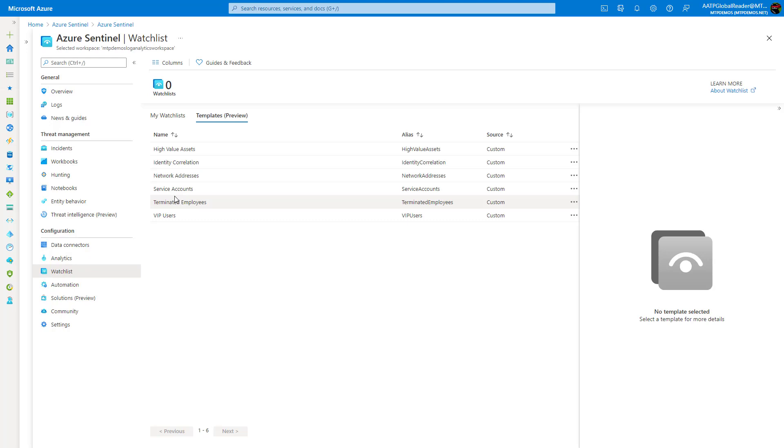So that's everything that I wanted to showcase for you guys today about threat hunting within Azure Sentinel. Stay tuned for my next lesson. We'll be walking through setting up the Microsoft 365 Defender integration with Azure Sentinel. Thanks, guys. Have a great day.